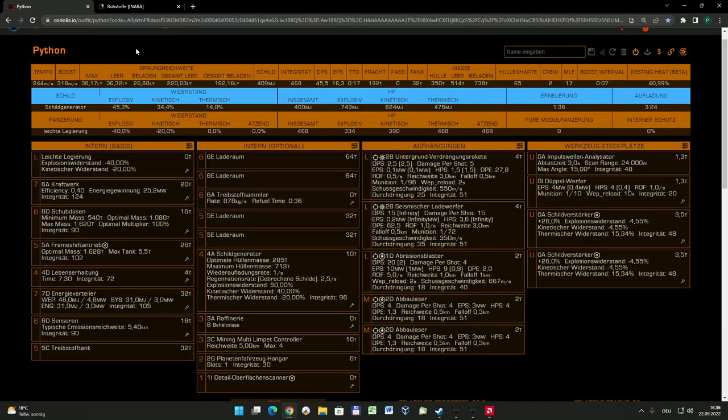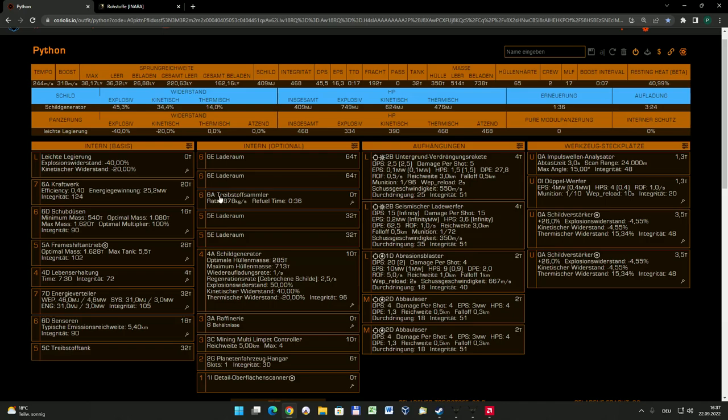Man kann selbstredend diese Dinge auch an jeder Station verkaufen, aber man möchte ja sicherlich seine geschürften Rohmaterialien möglichst teuer wieder verkaufen. Deswegen sollte man auf jeden Fall ein Schiff haben, was auch beladen eine Ecke weit kommt. Denn ich habe ja auch einen Treibstoffsammler mit on board.